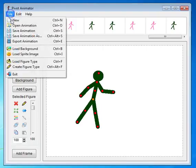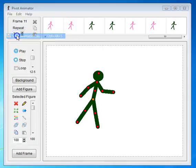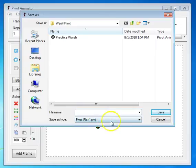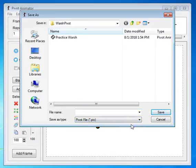Notice when I save the animation, look at the file type. It is a pivot file, .piv. There is no other choice. You can't save it as a video file, an mp4 file, a YouTube, or any other kind of AVI file. We will talk about if we want to import it into other programs how we can do that later.